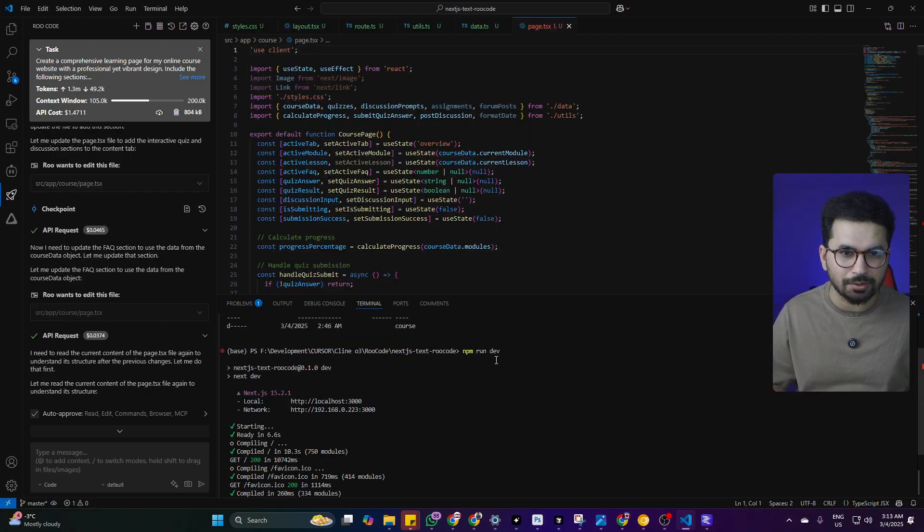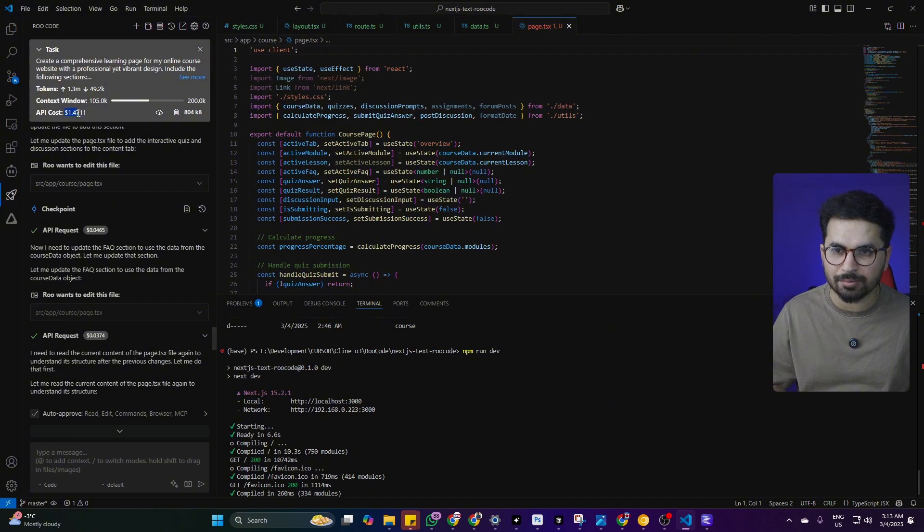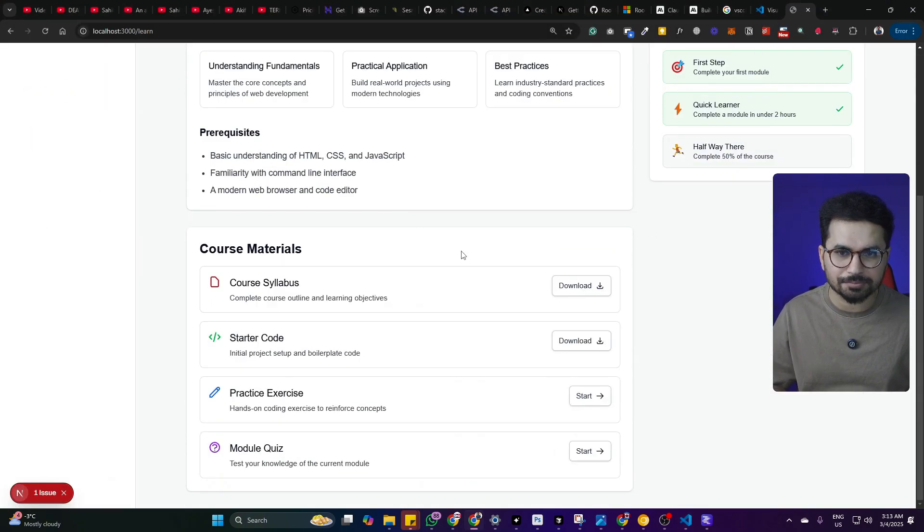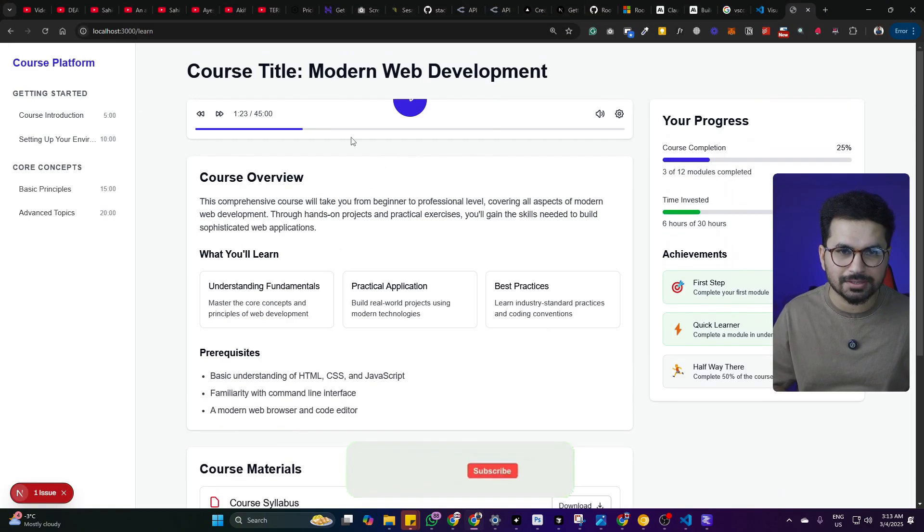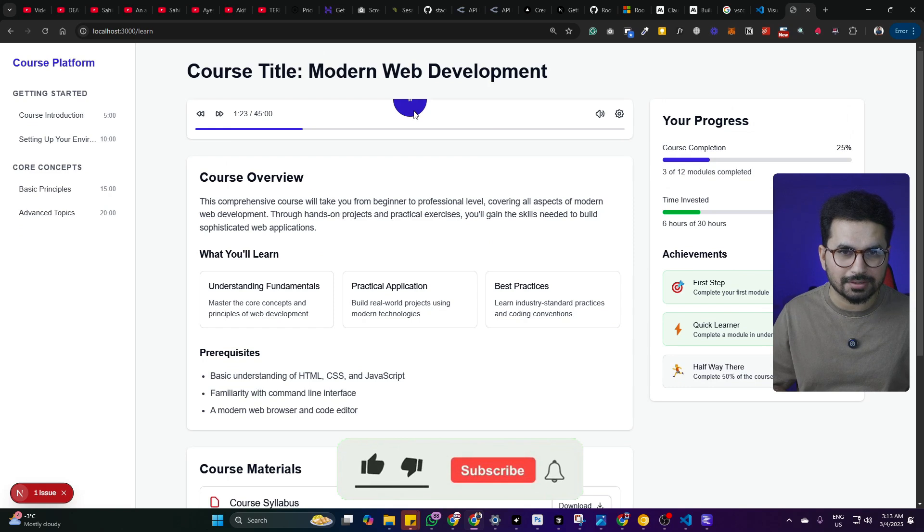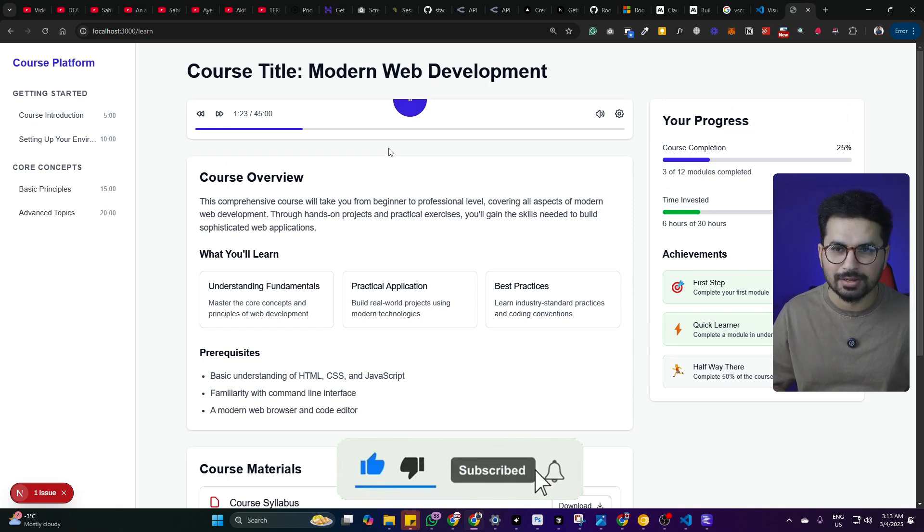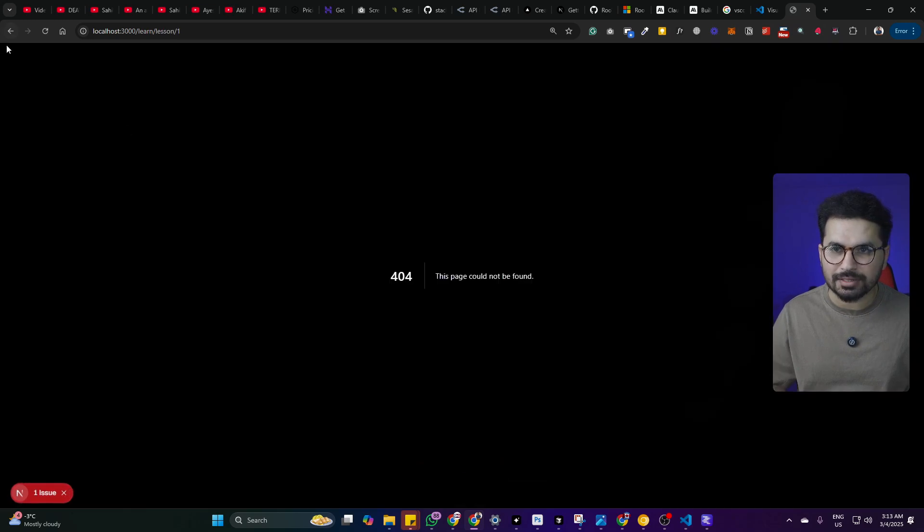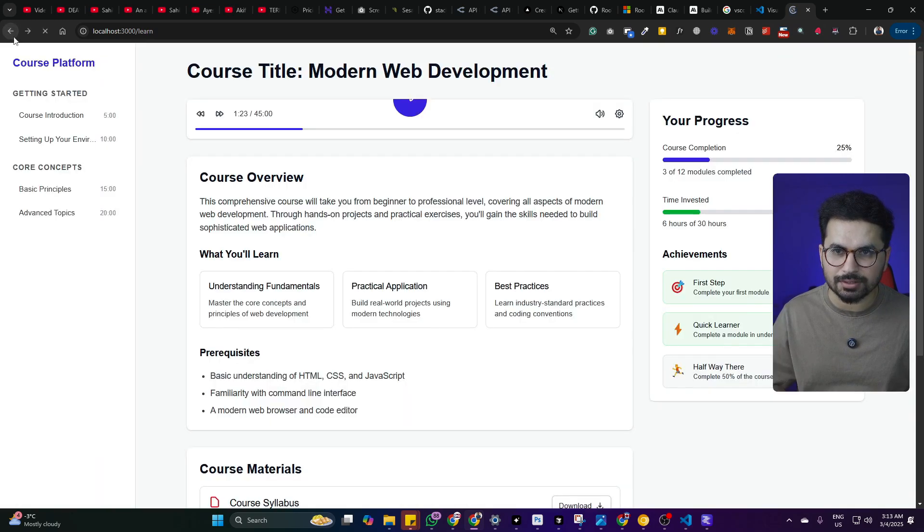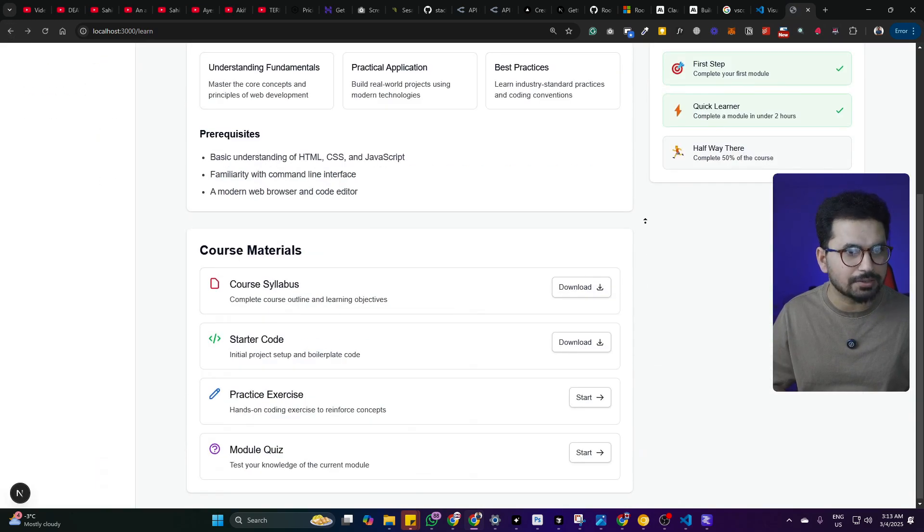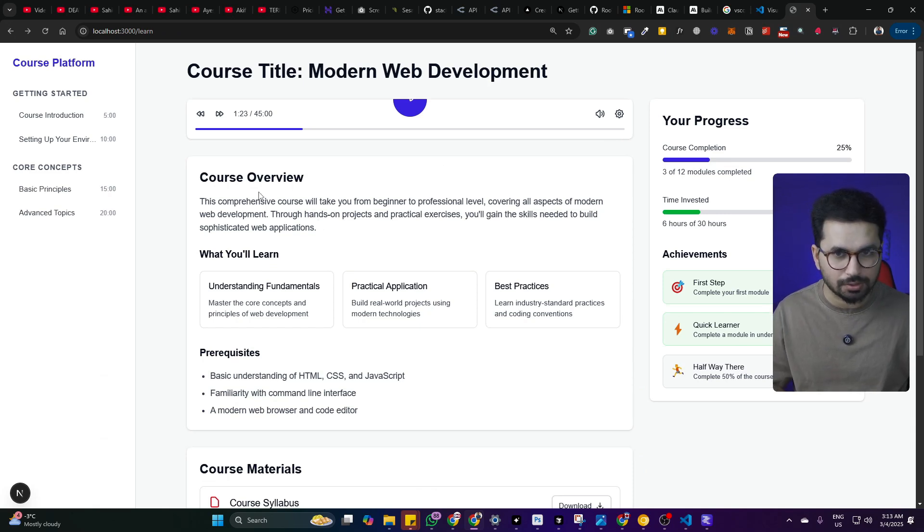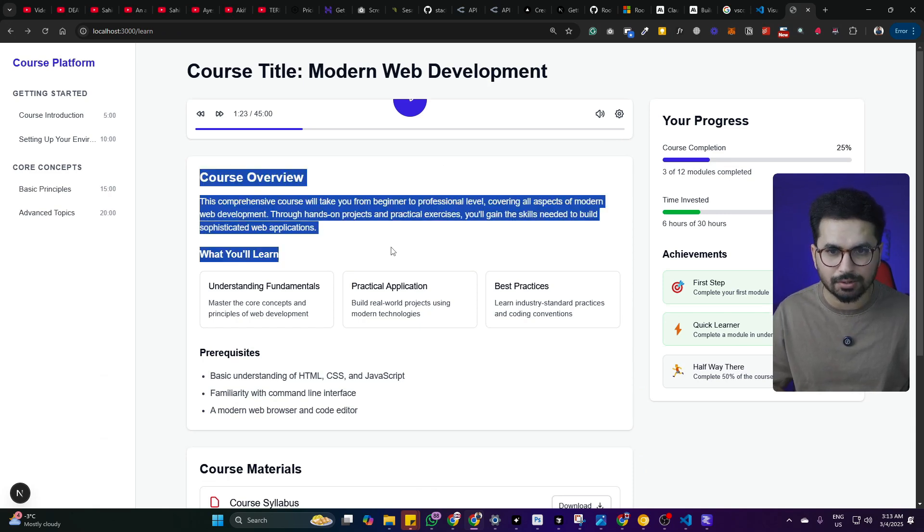After writing code for some time and after spending like 1.4 dollars, this is what we have got. This is not really impressive but this is the best that we could get with Roo code. But this is okay, not too bad. We gave it instructions for creating a landing page for our courses website. It has overall created an inner page for our course. This is a course overview.